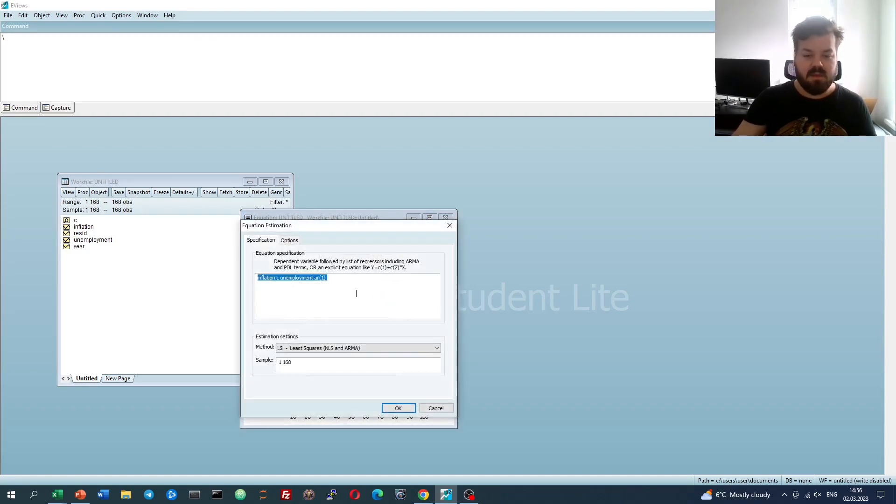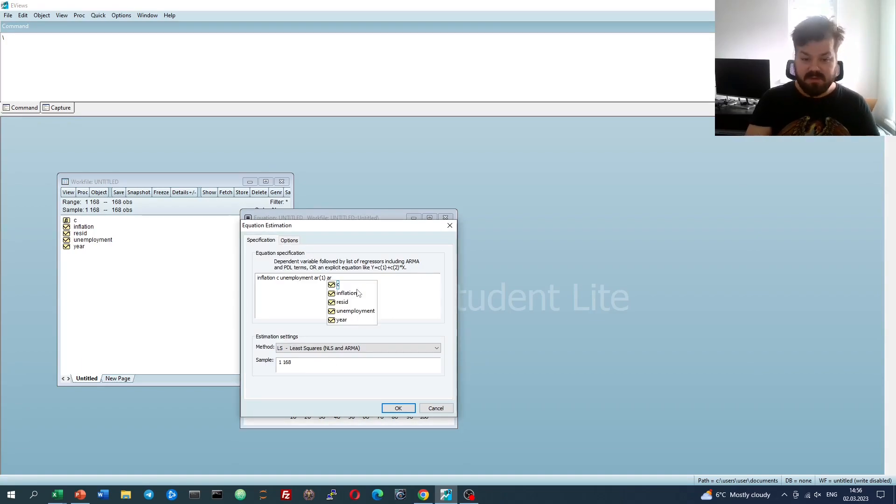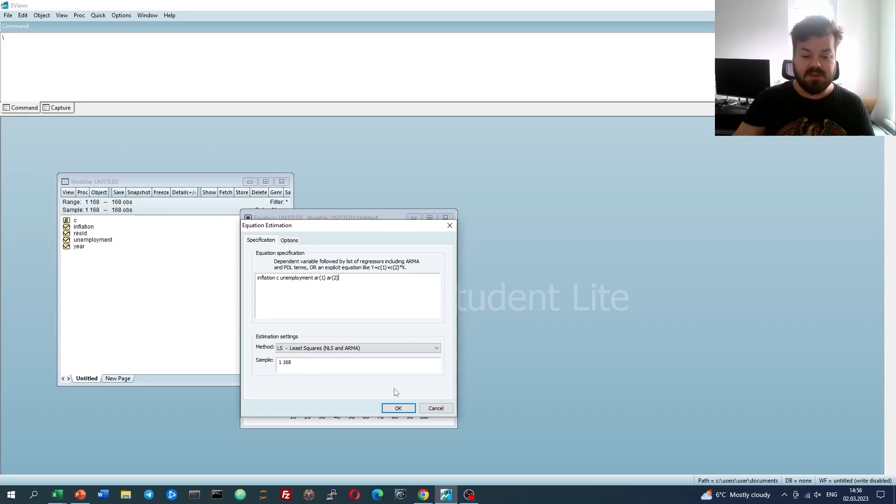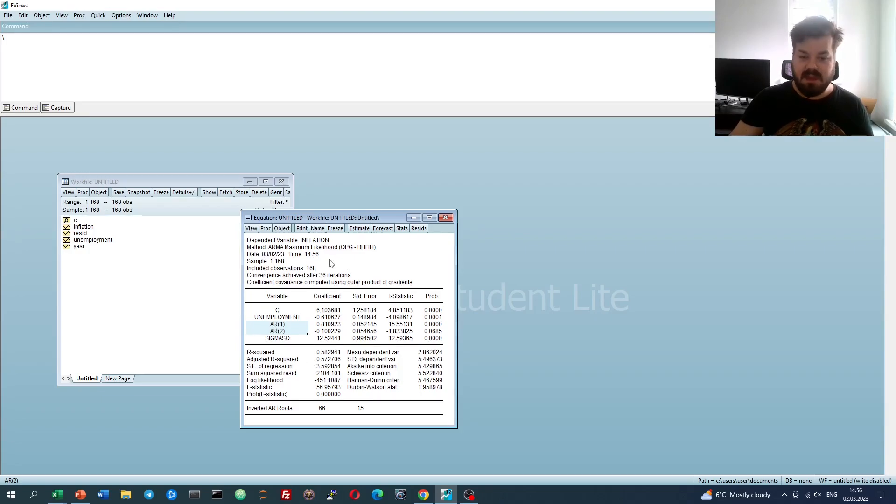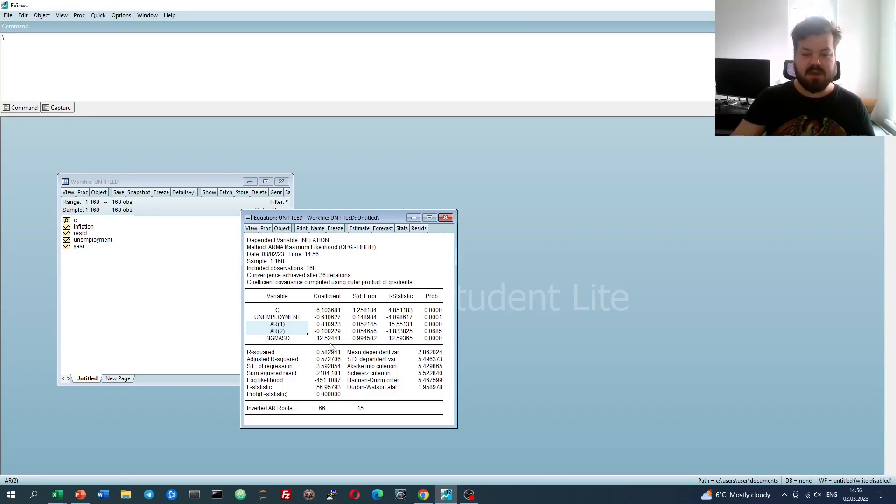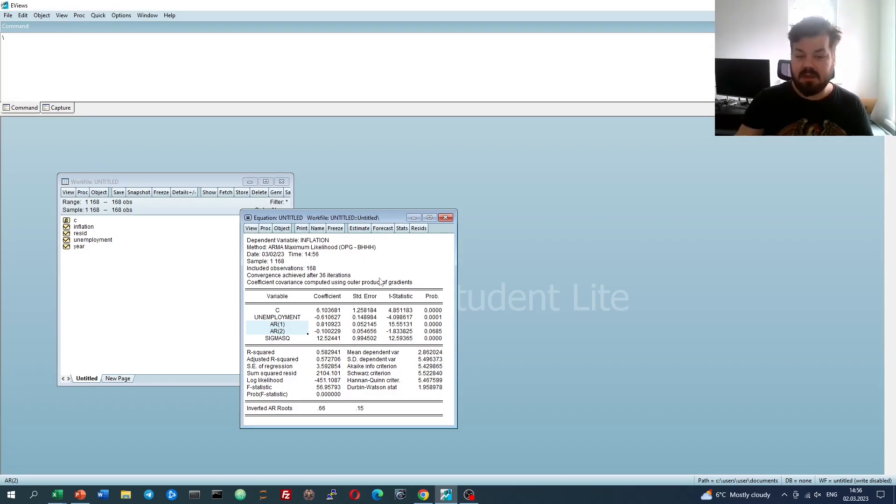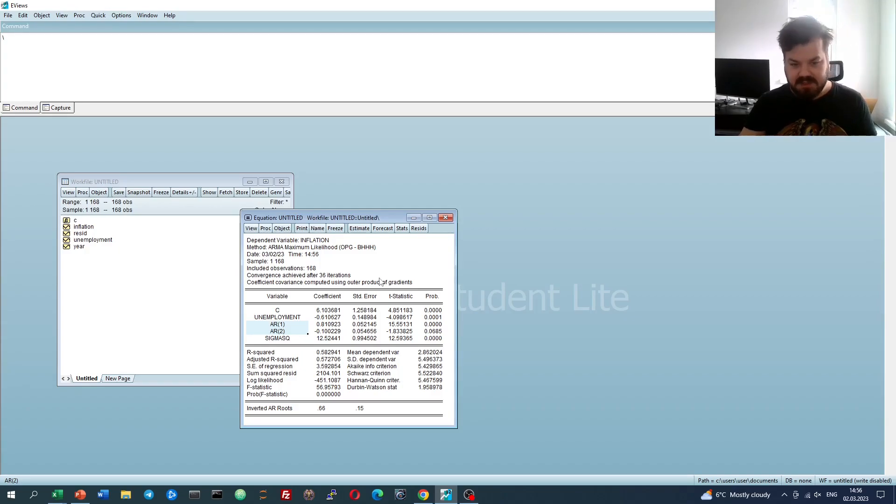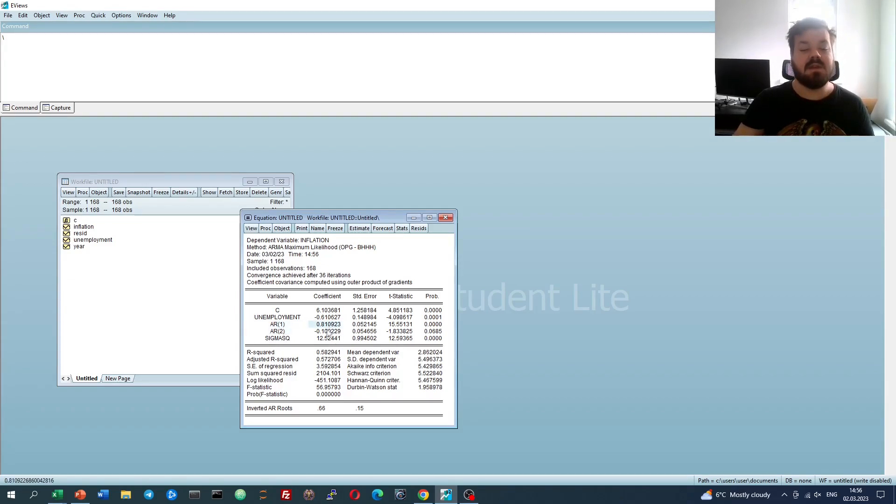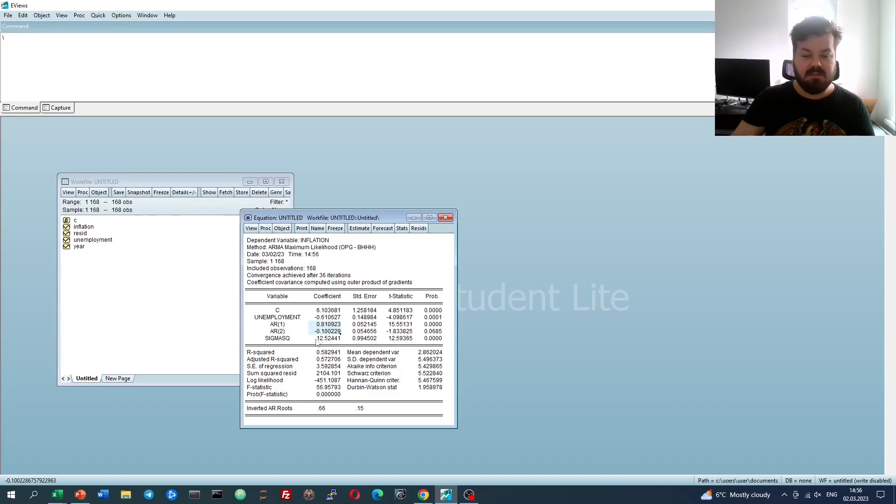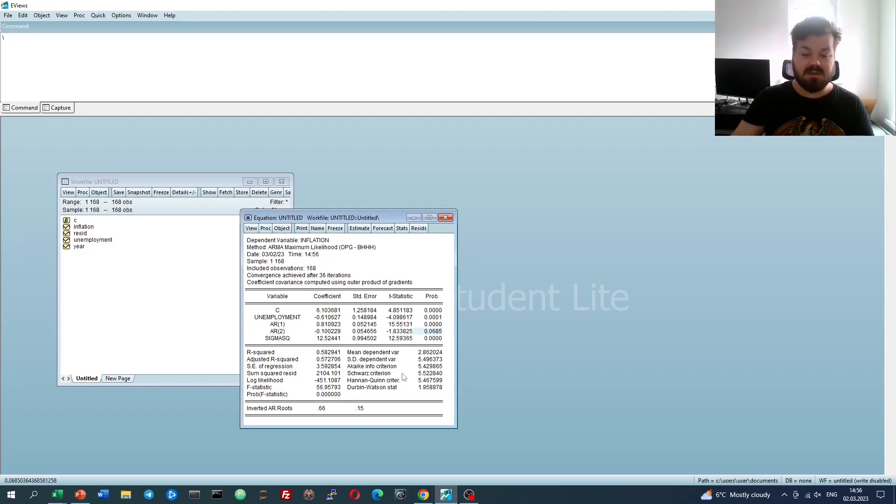We can also introduce AR terms of higher orders, for example, AR2, and that generates two autoregressive terms, reflecting the impact of inflation one year ago and two years ago onto current inflation, that can be interpreted economically as adaptive expectations, how in terms of the Phillips curve agents adjust their expectation of inflation using historical data, for example two lags in this case, and we see that the second AR term is also significant, although only at 10%.